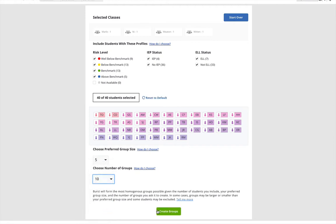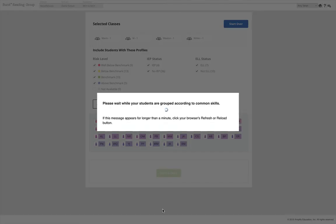After you've finished editing your grouping preferences, click Create Groups and let the algorithm do its work over the next minute.